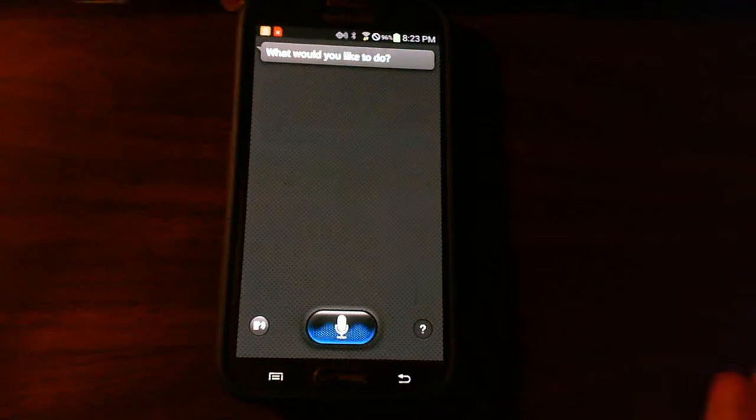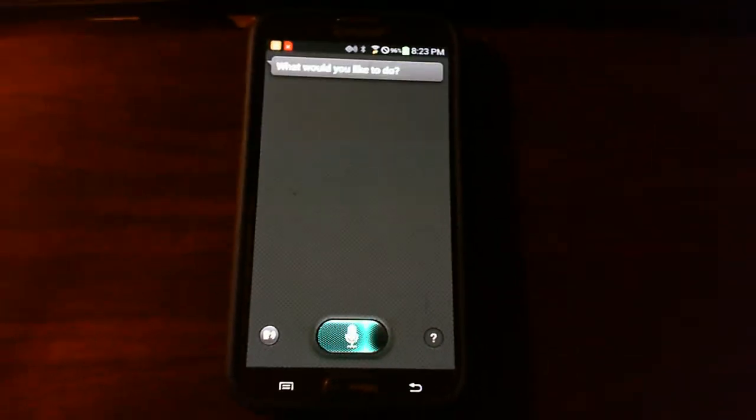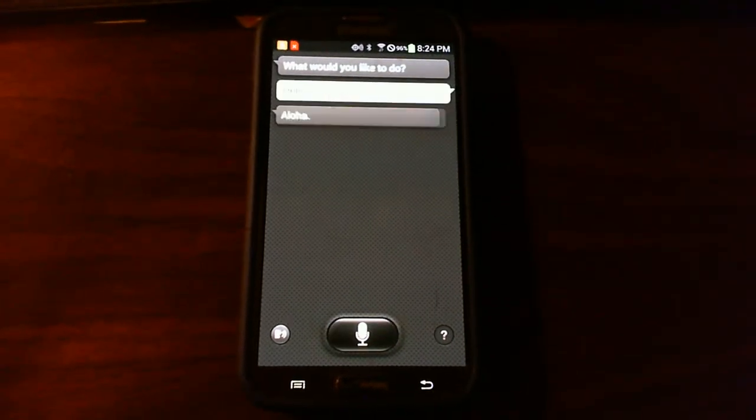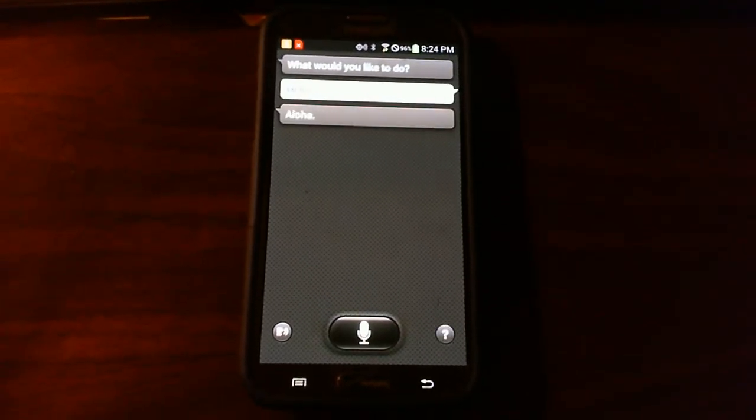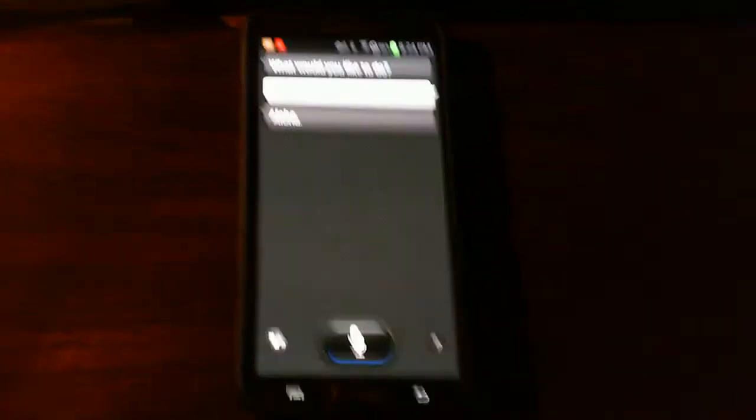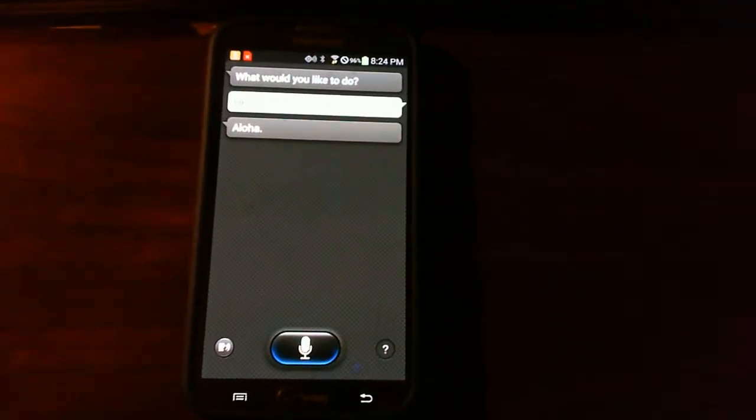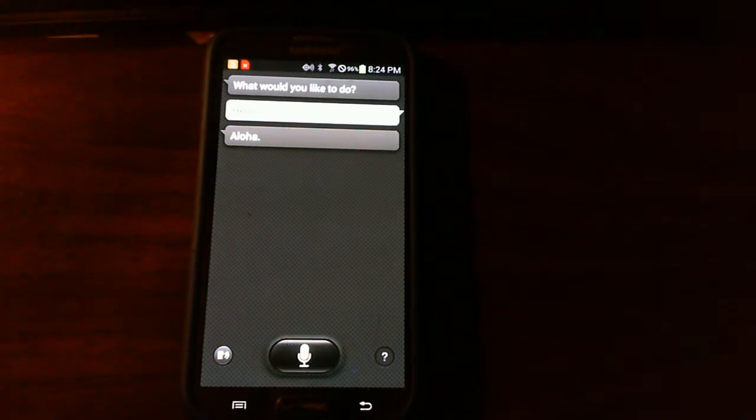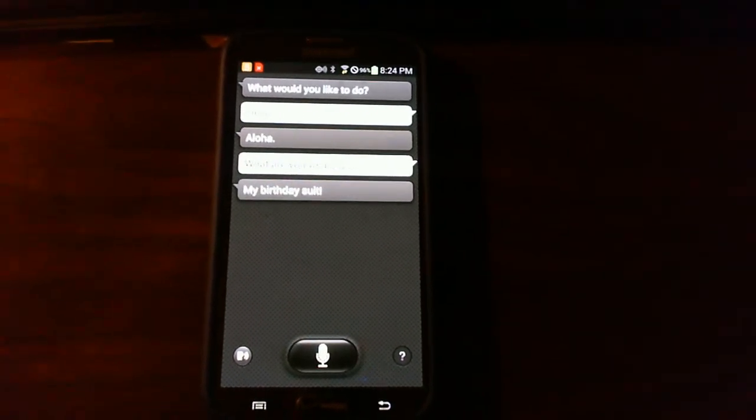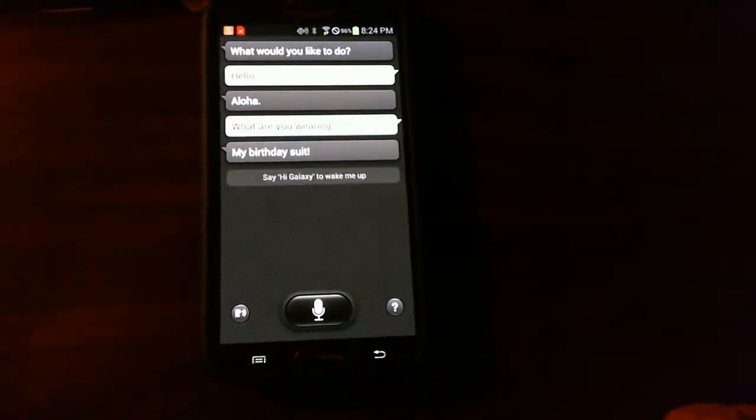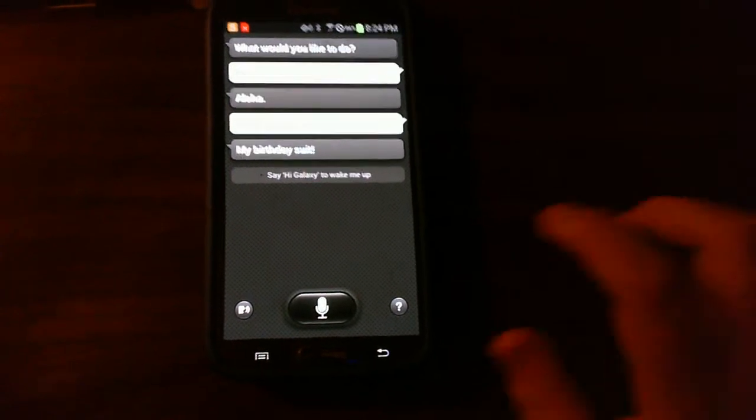Hello. Aloha. What are you wearing? My birthday suit. That would make more sense if you didn't have your case.